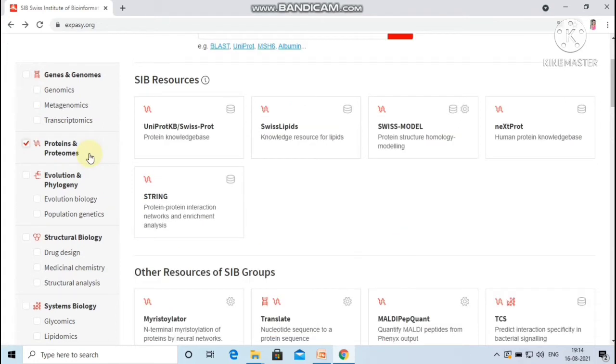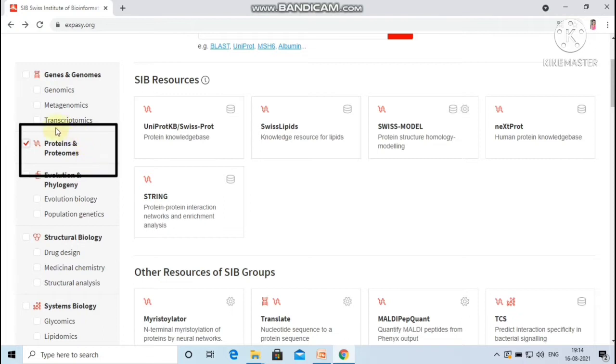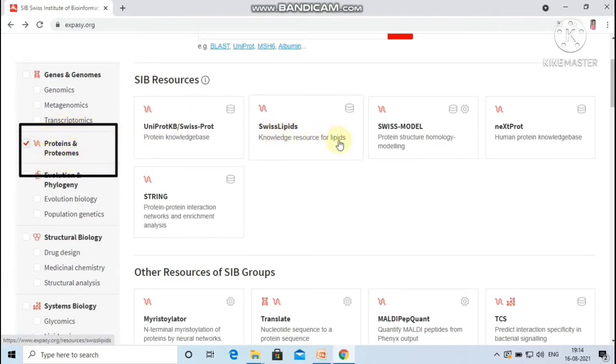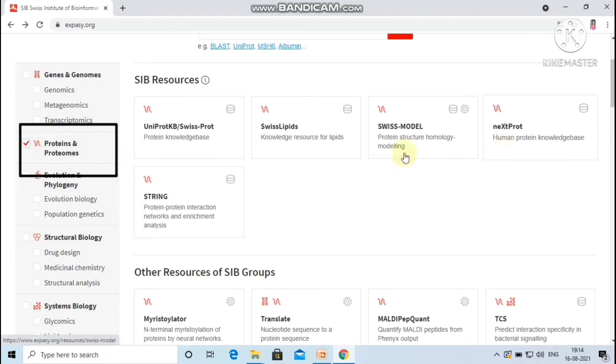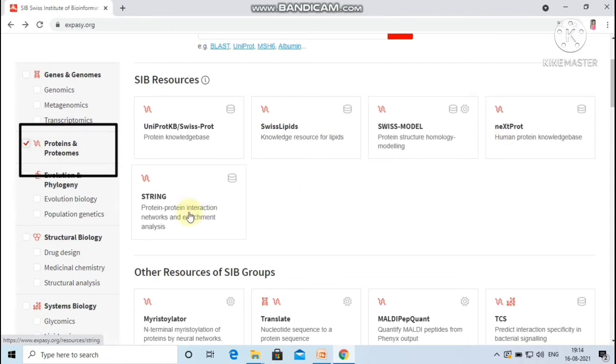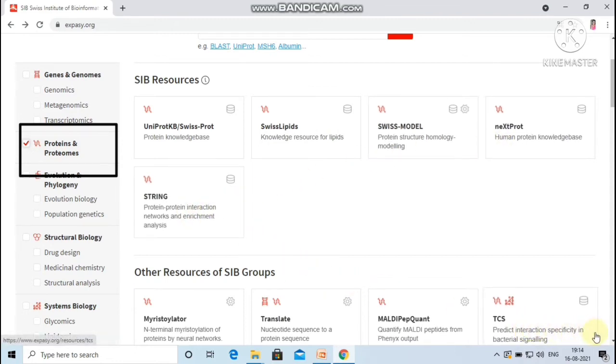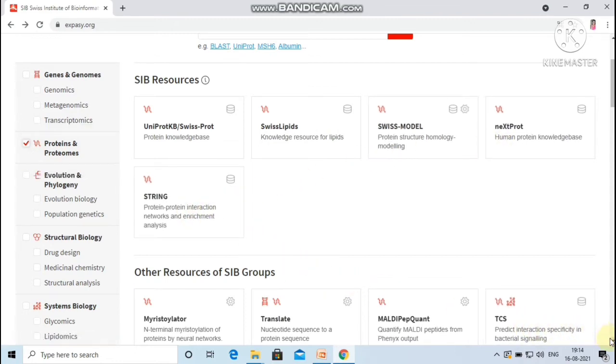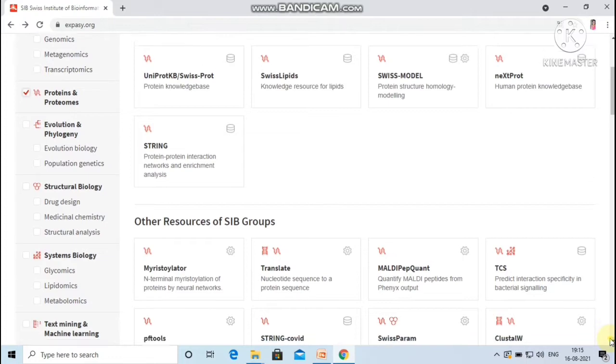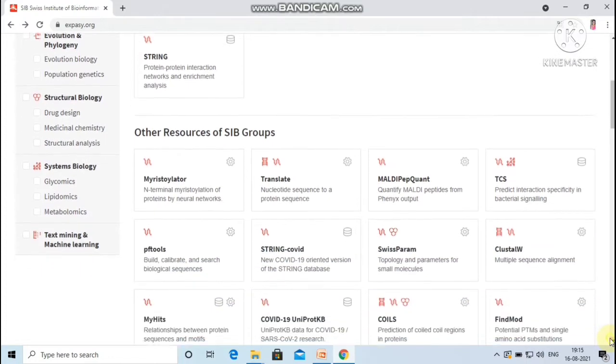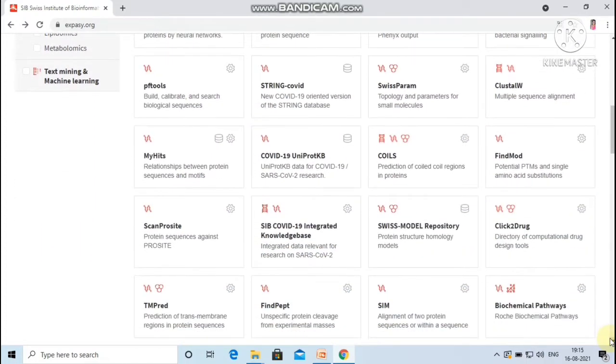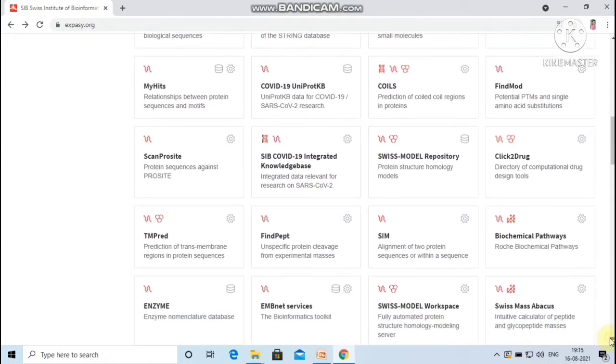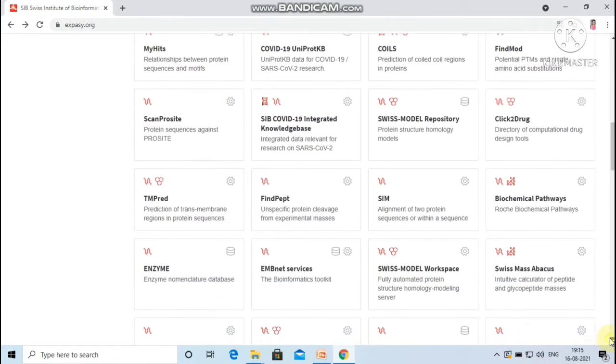Initially, it was called as Expert Protein Analysis System which acted as a proteomic server to analyze protein sequences and structures, and hence there are multiple resources under the category proteins and proteomes like UniProtKB, SwissLipids, Swiss Model, neXtProt, STRING, ClustalW, Translate, ScanProsite, ProtParam, TMpred, PeptideCutter, Compute pI/Mw, Prosite, etc.